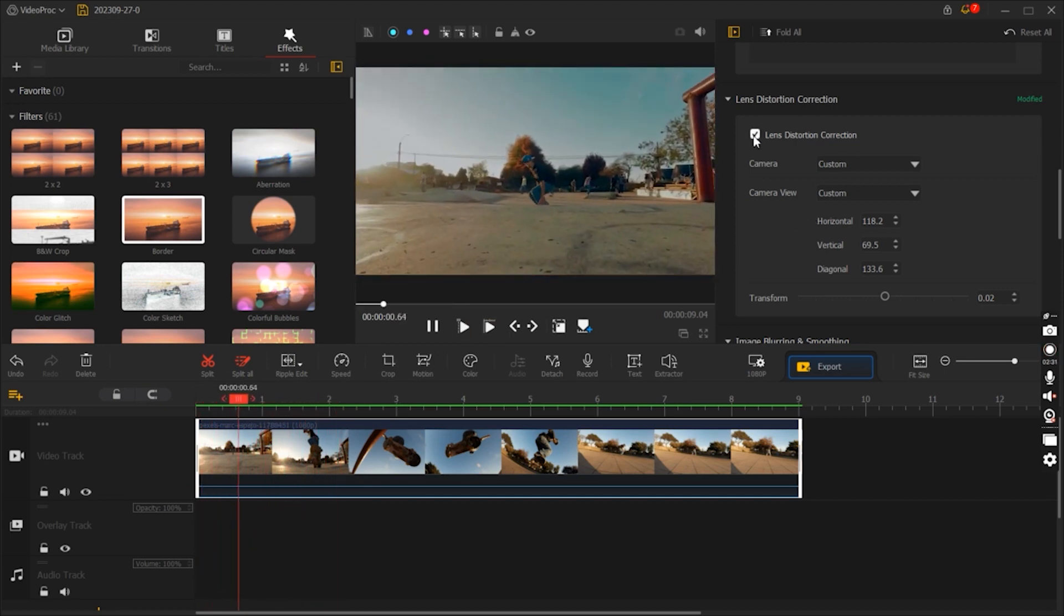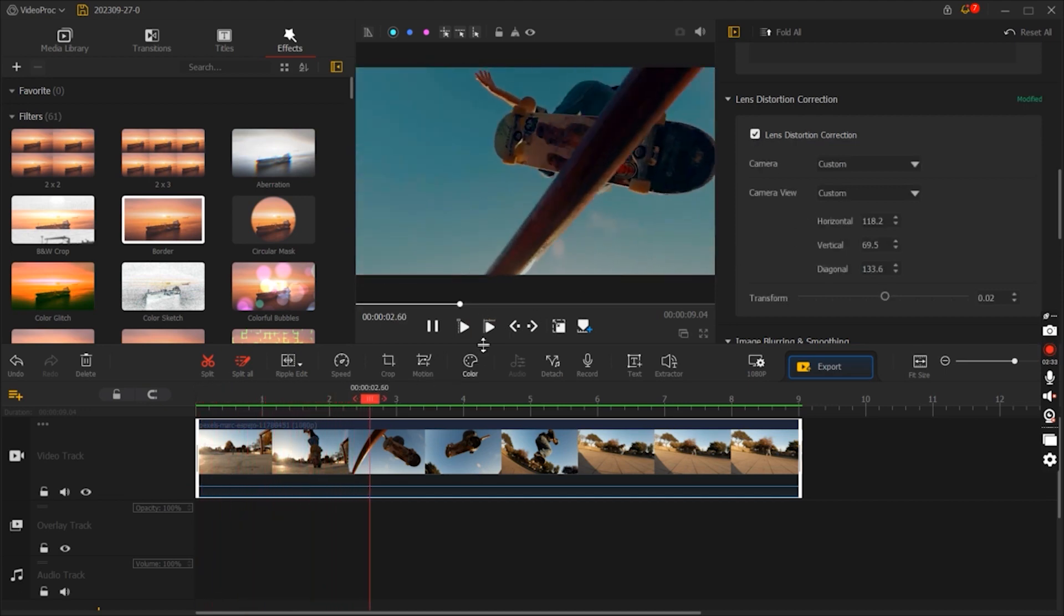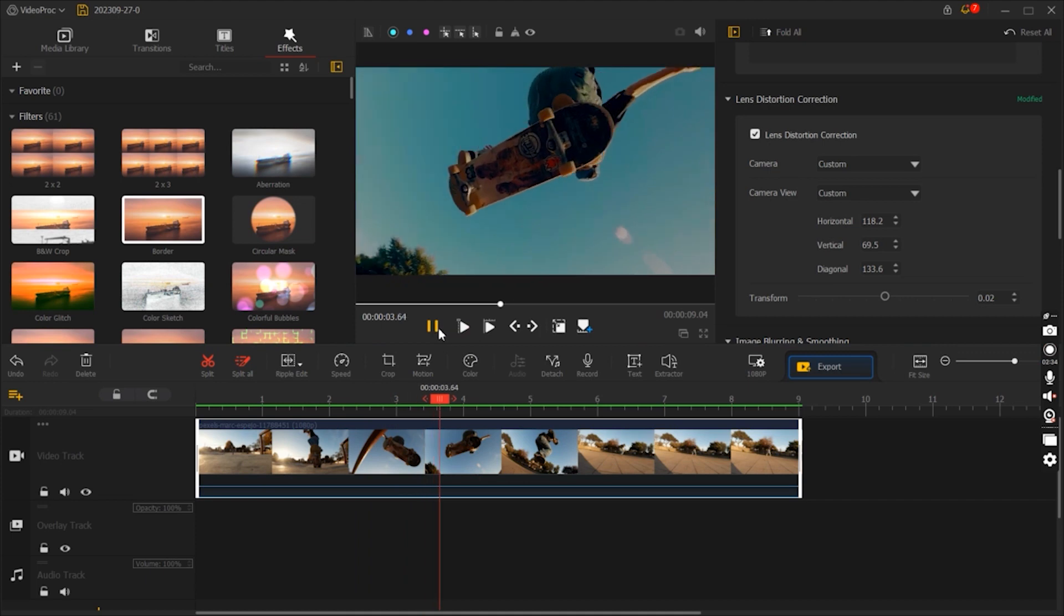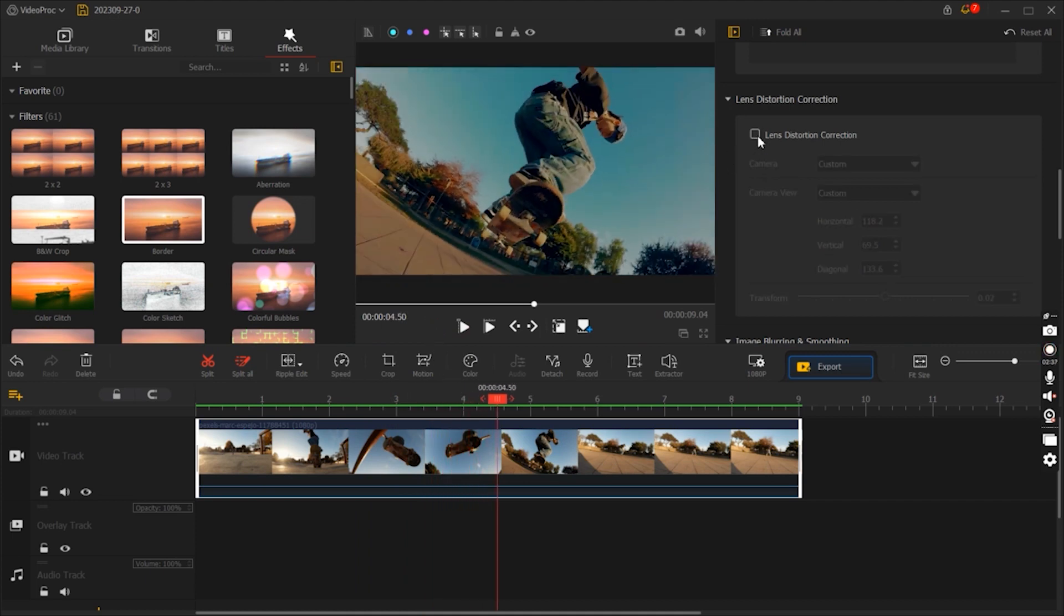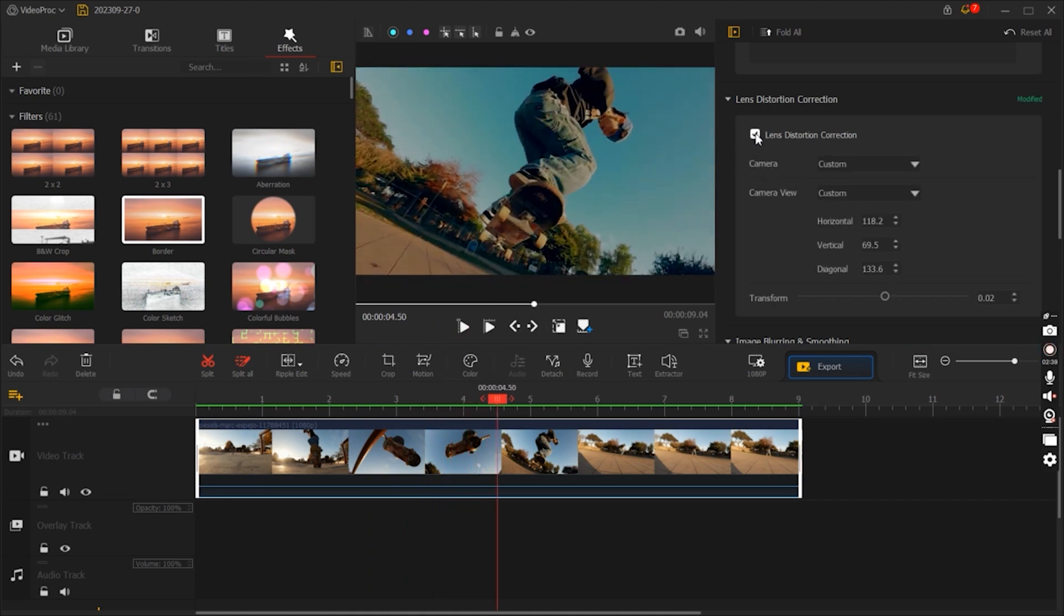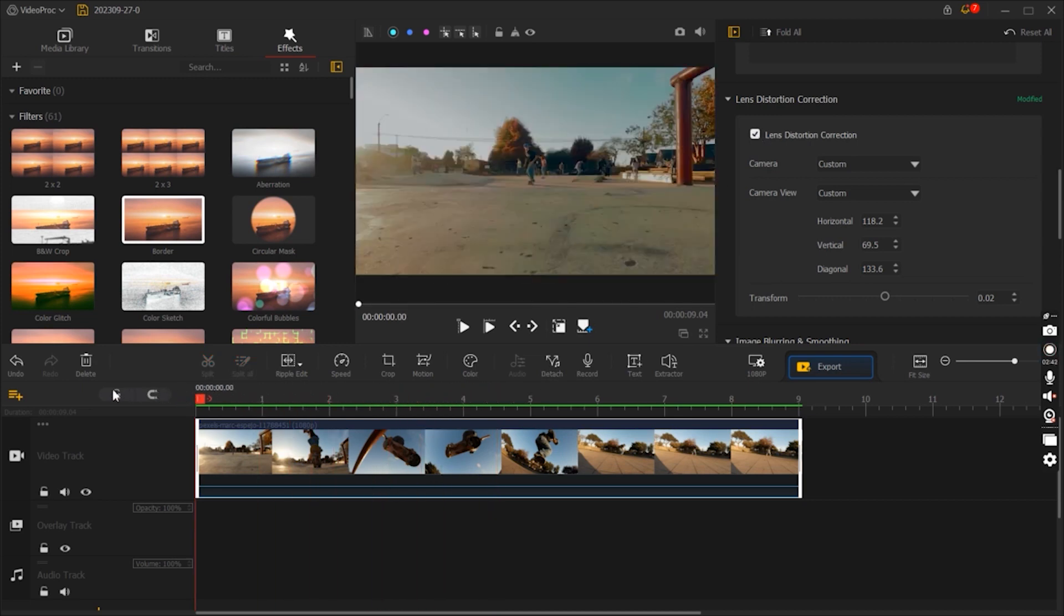The software is optimized for speed and efficiency. It enables smooth video editing and quick export times, ensuring that you can complete your projects efficiently without compromising on quality.